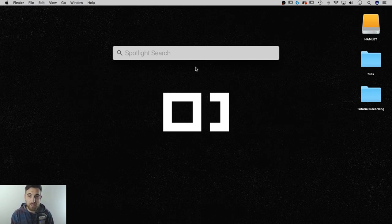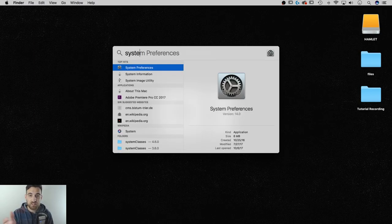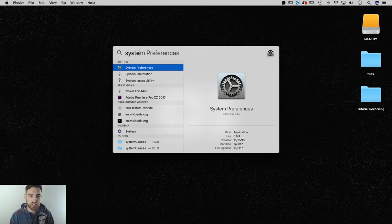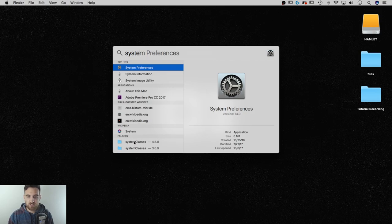And then I can start to type in anything. So if I want to go to System Preferences, just start typing in System Preferences. It comes up with the top hits, maybe some applications, suggestions, Wikipedia folders, etc.